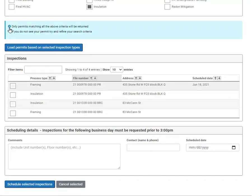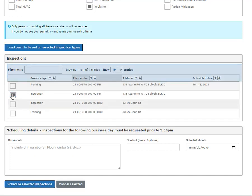All open inspections that met the criteria will be displayed. Select which inspections you would like to book for. Use the filter function or sort the columns to locate your inspection.